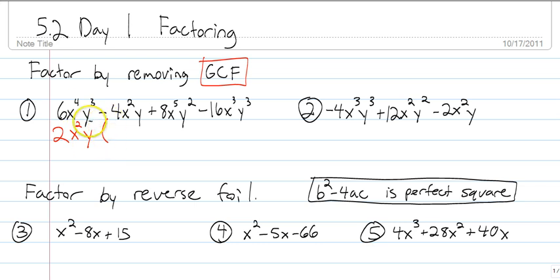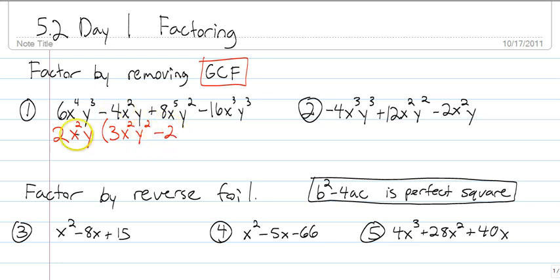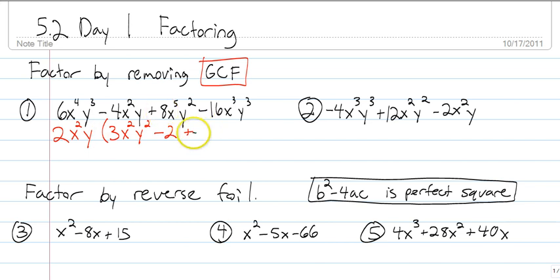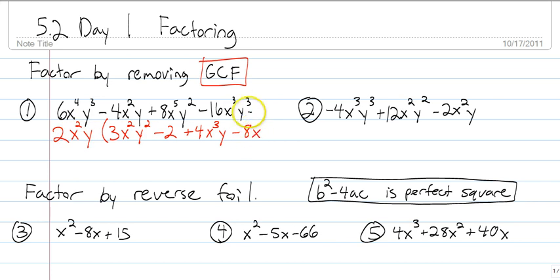Now you figure out what you're left with. We took a 2 out of a 6, so we have a 3 left. We took x squared out of x to the 4th, so we have x squared left. We took a y out of y cubed, so we have y squared left. Minus — we took a 2, so we have 2 left. We took x squared out of x squared, which leaves 1 — we don't have to write anything for the 1. We took out the y's, so it's just 2. Next term: plus, 8 divided by 2 is 4, x to the 5th divided by x squared is x cubed, and this turns into a y. Minus, 16 divided by 2 is 8, x cubed taking out x squared leaves x, and y cubed taking out a y leaves y squared. And that is the answer — we pulled out the GCF.